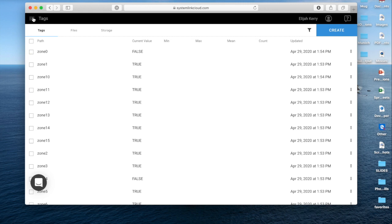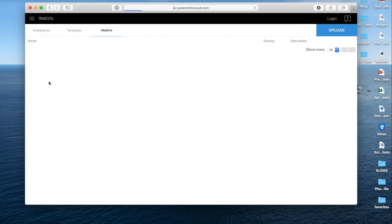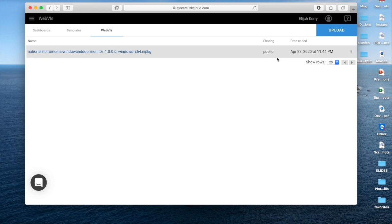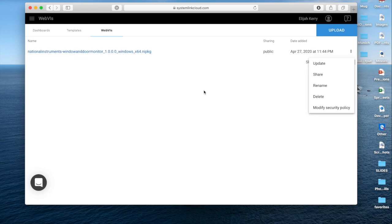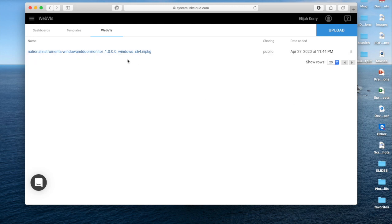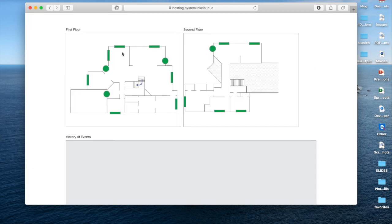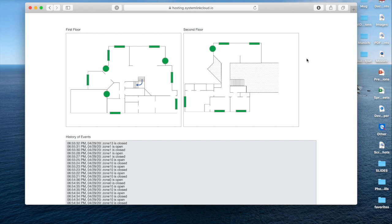If I go back to SystemLink Cloud here, under visualizations, I have this option of hosting Web VIs. And so here I can actually see the instance I've already uploaded. If I wanted to update it, I could do that. I can also set the access control. But from here, I can just click on this link. And this should bring up my WebVI interface.